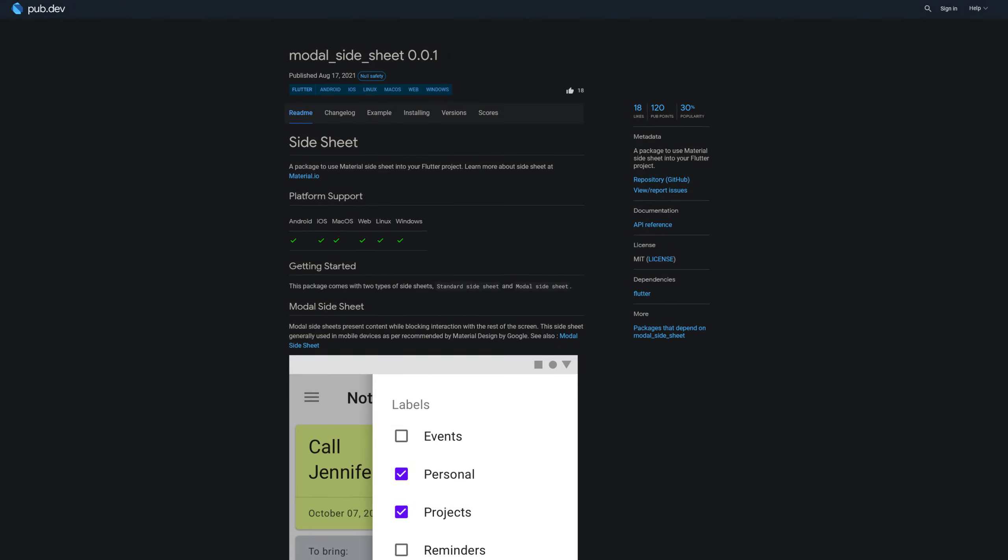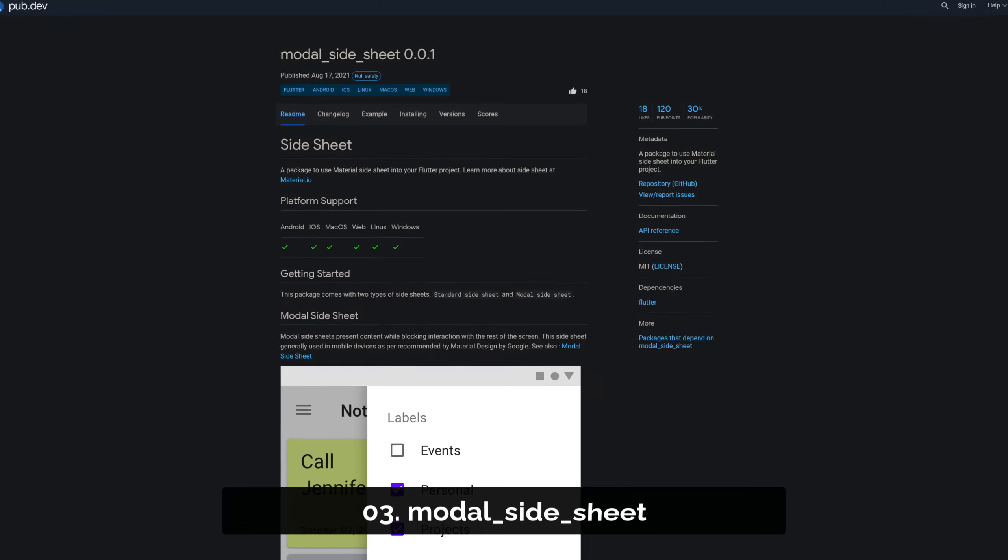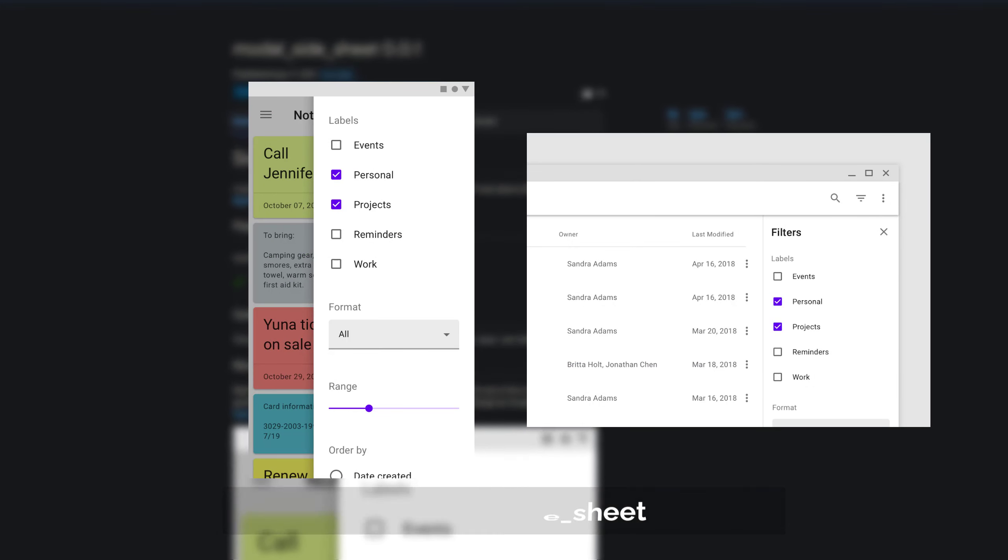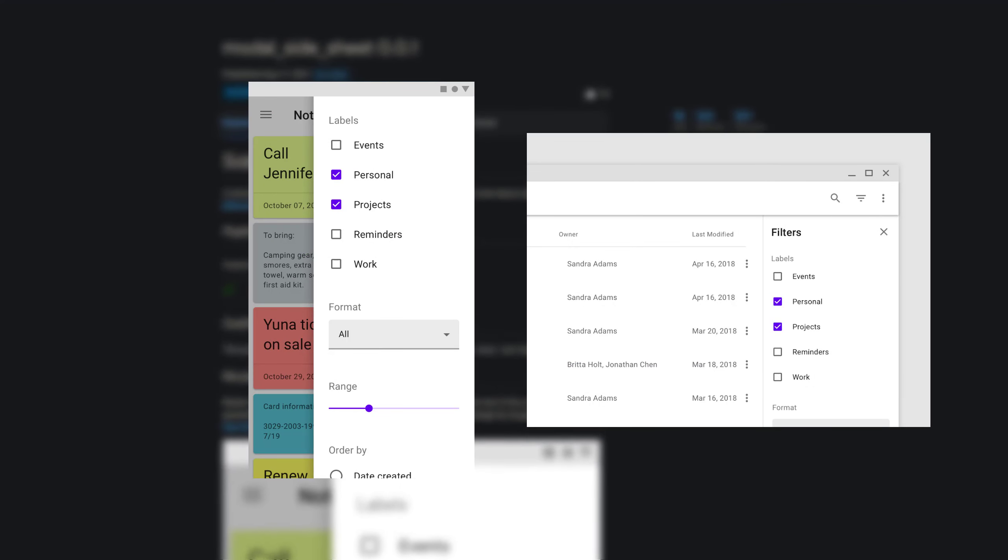Number 3 is called Modal Side Sheet, a package to use a material side sheet on any platform.